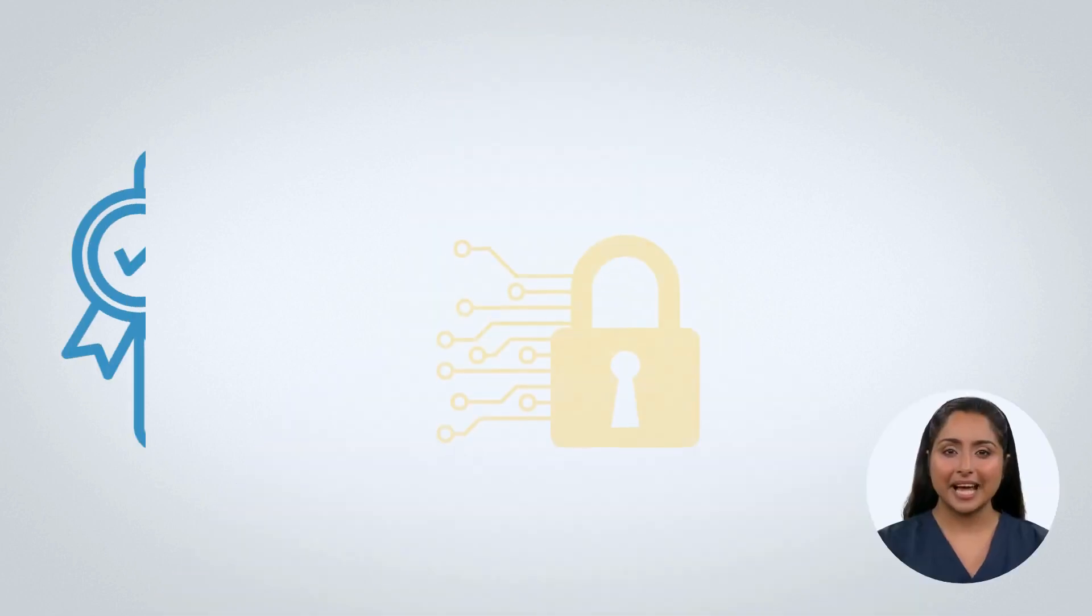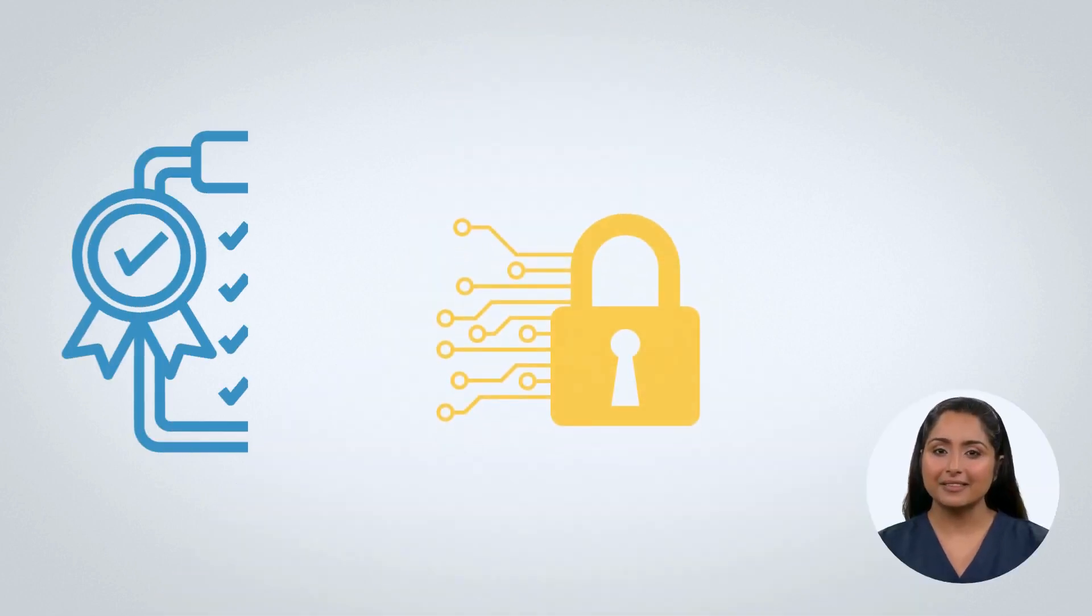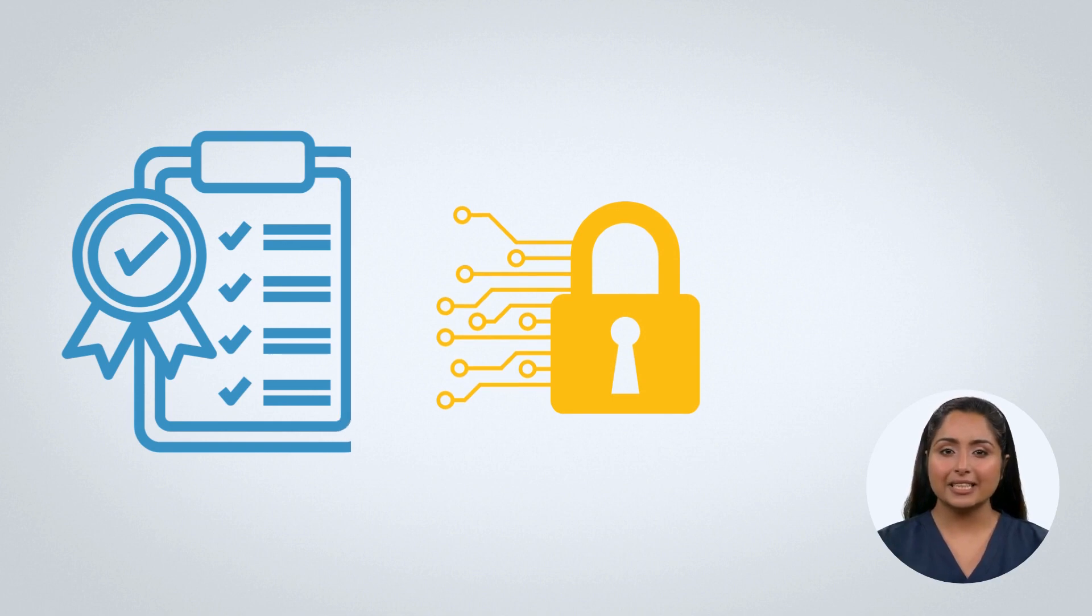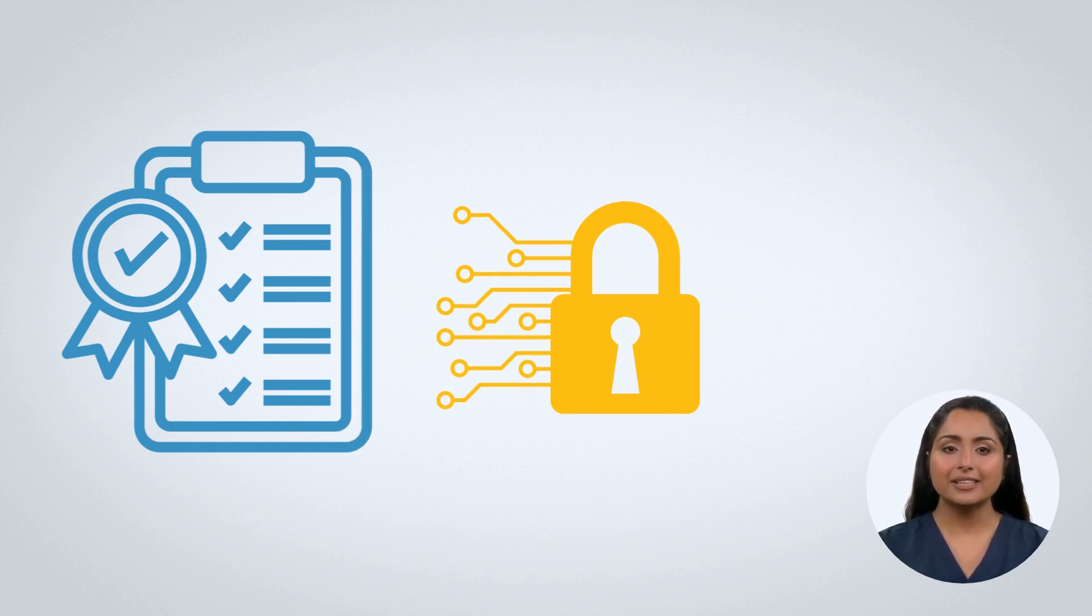Let's take a closer look at ISO 27001 Compliance. ISO 27001 Compliance is an international standard for information security management systems.